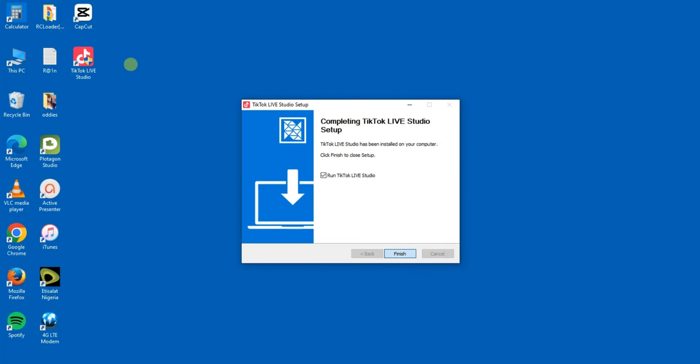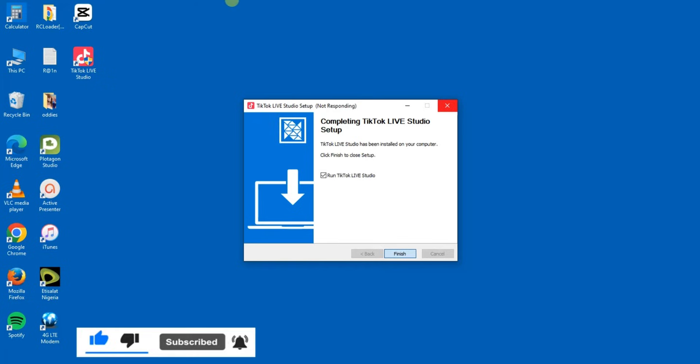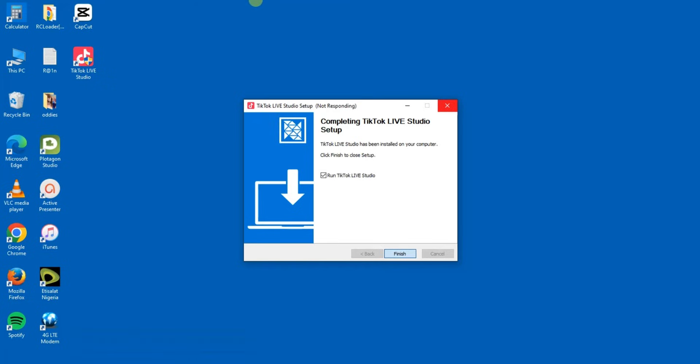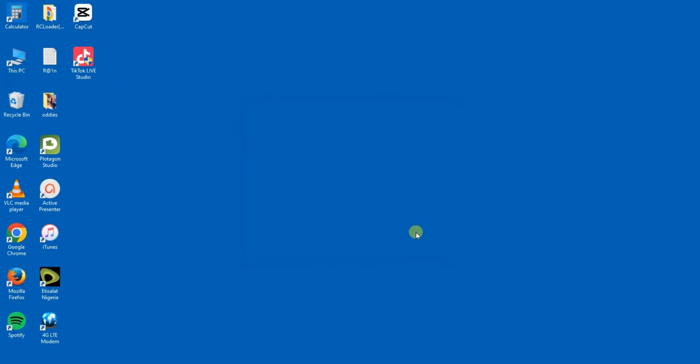You can see the TikTok Live Studio is here. In my next video guys I'm going to show you how to set up the TikTok Live Studio. That's what I'm going to do in my next video. So I hope this video was helpful. If it was, give this video a like and subscribe to get more tips like this. Thanks for watching and I'll see you in my next video.